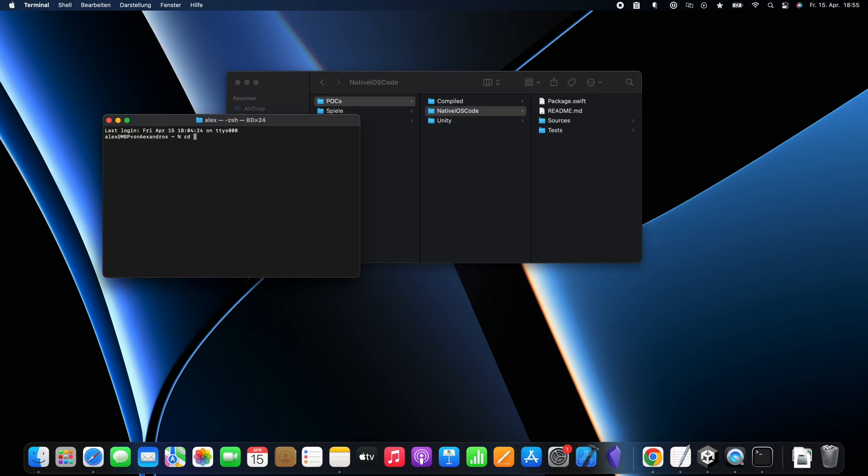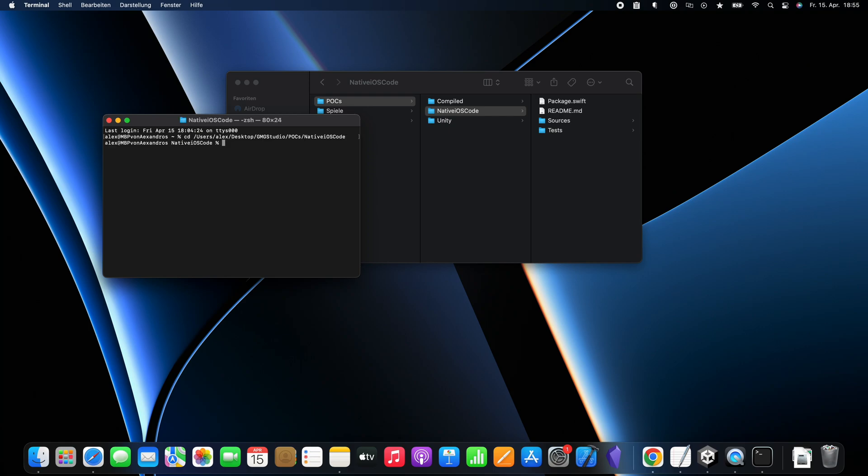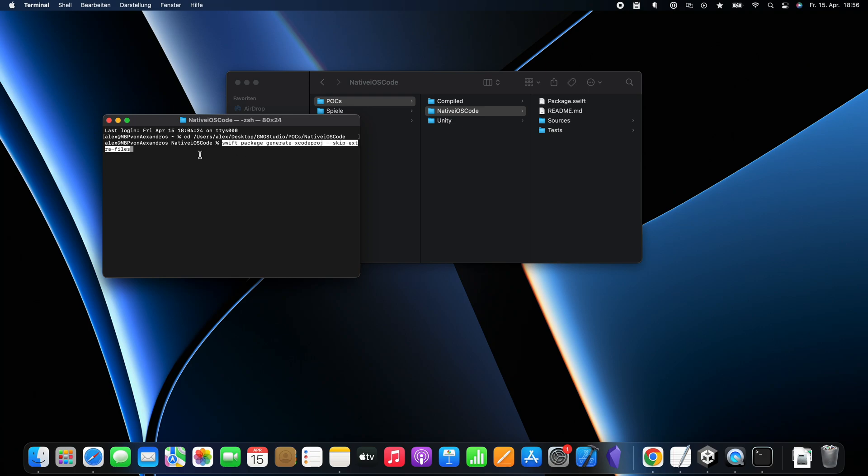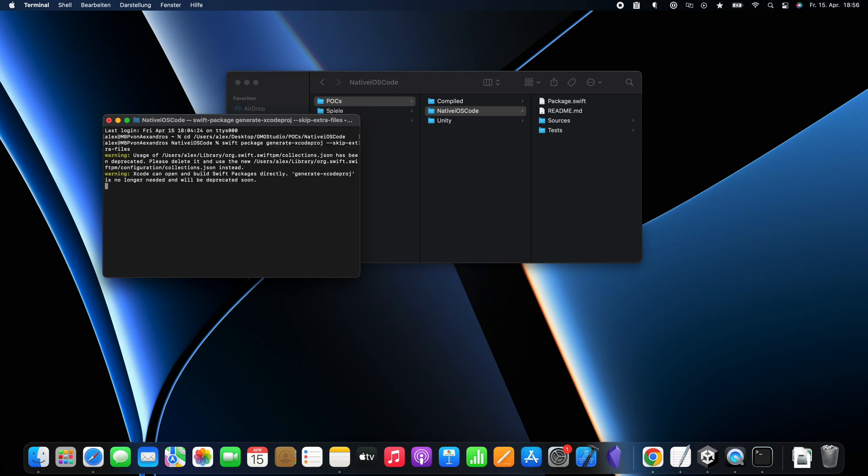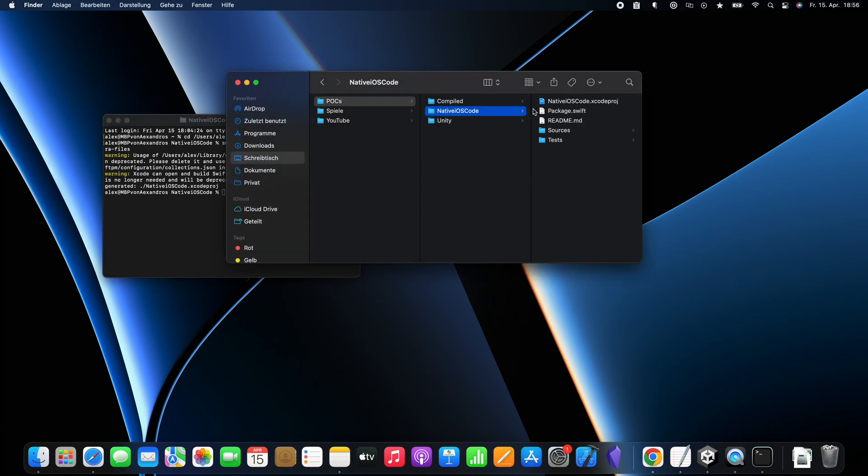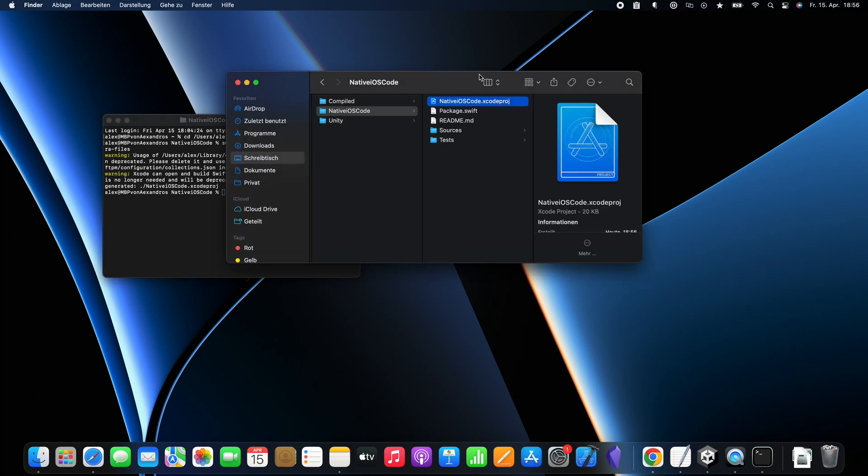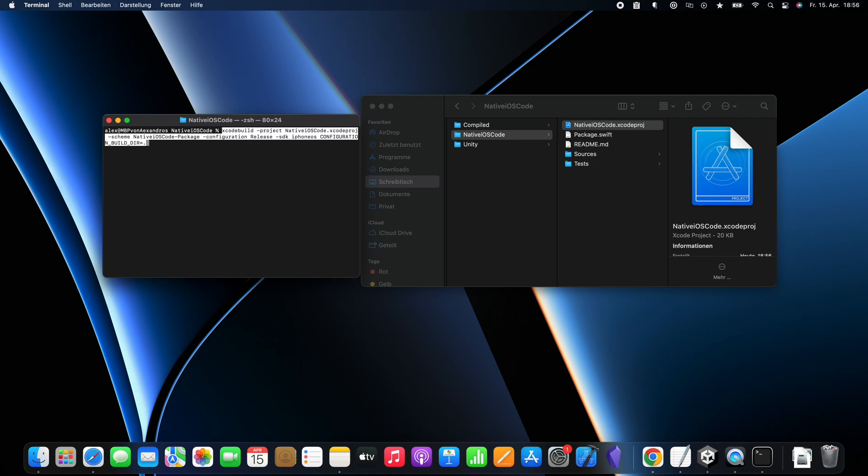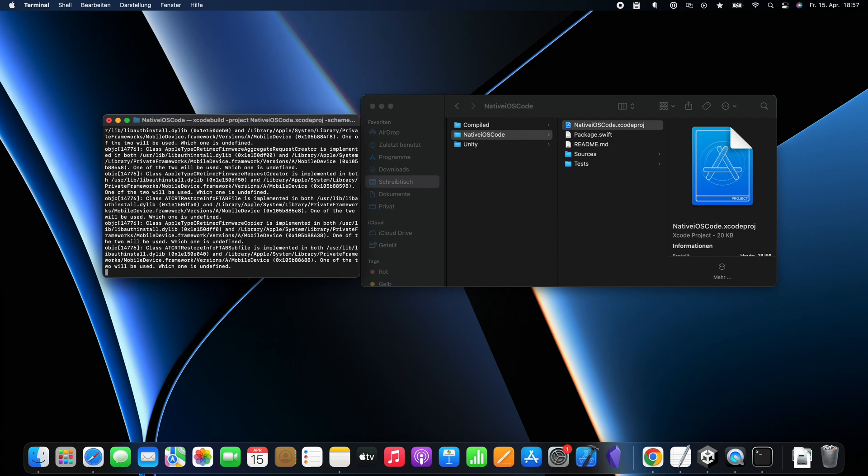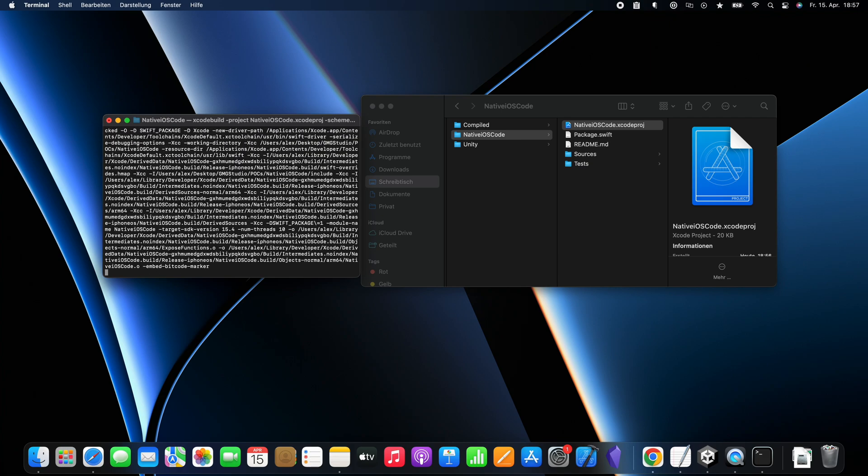I just opened the folder of the Swift package in the finder and opened the terminal and wrote cd and then dragged and dropped the folder into the terminal so we can navigate to the folder. The next thing is we want to run swift package generate xcode project and skip extra files. You can find the commands in the description. We just created an Xcode project from our Swift package. And now we want to make a framework of this Xcode project. You can find the command in the description. So we can use this framework in our Unity project, which is actually pretty cool.